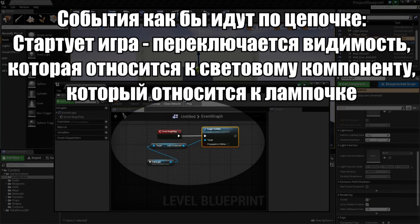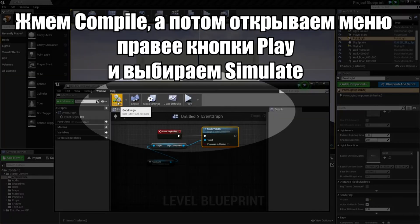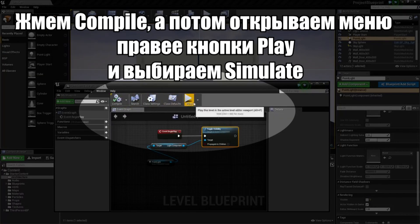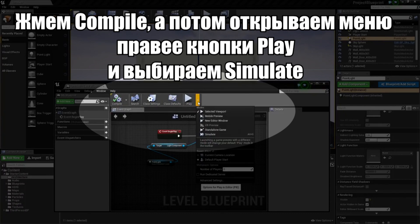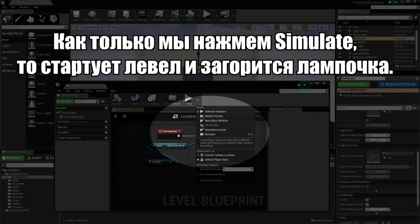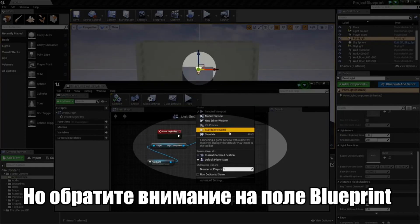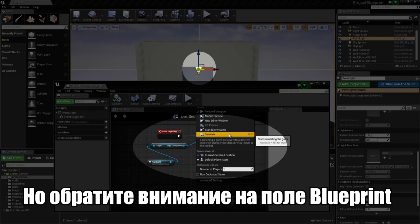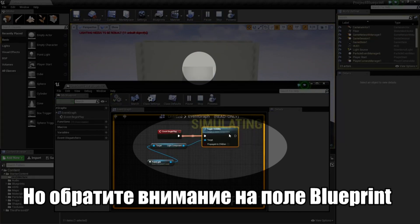So our light should get turned on when we play. Let's Compile and then hop over to the drop-down next to Play — I am going to Simulate instead of actually playing. I will click this drop-down and go to Simulate. When I click this, our level will be simulated and our light will come on. If I hit Simulate — boom! — our light is on in our level.